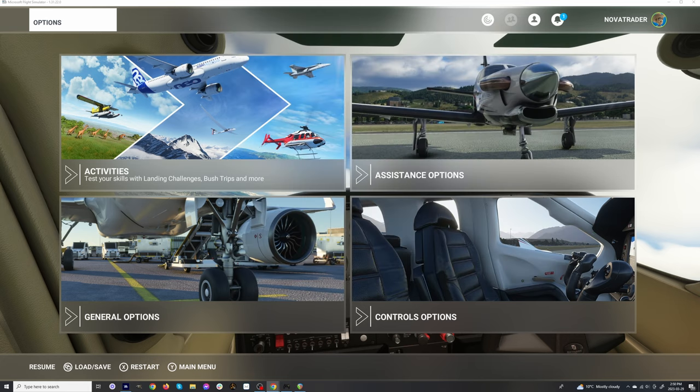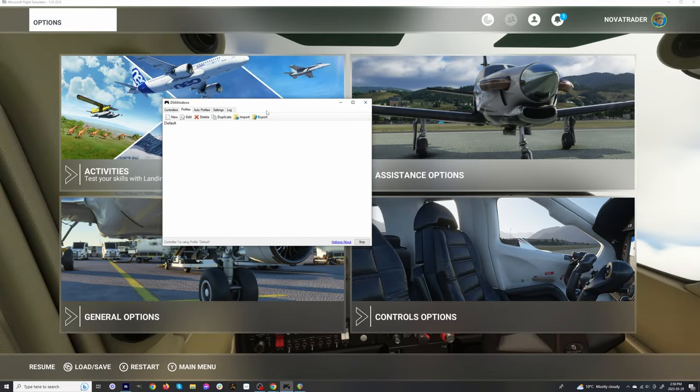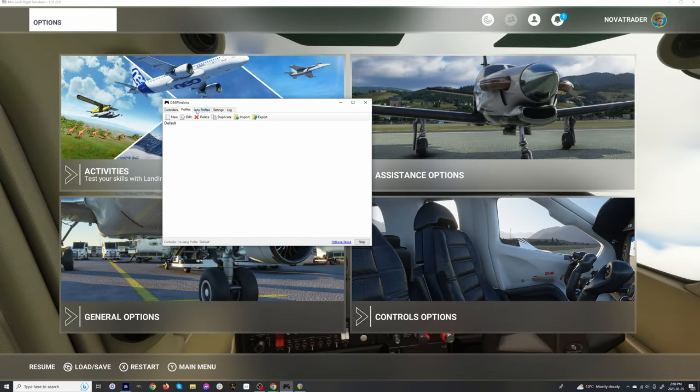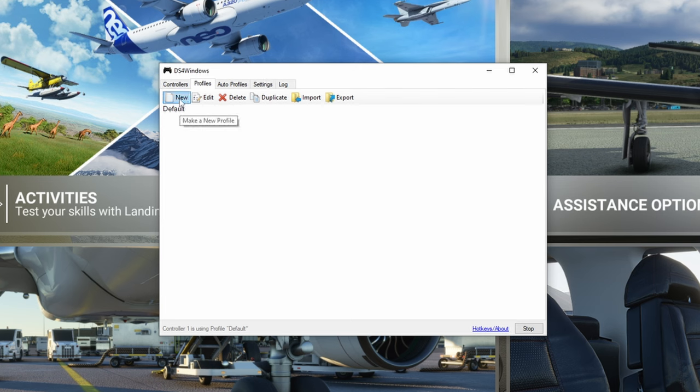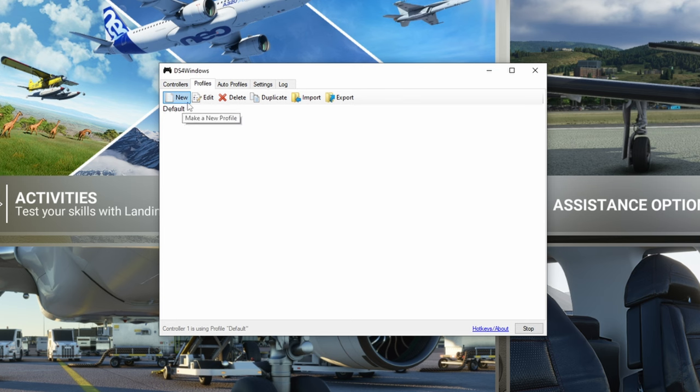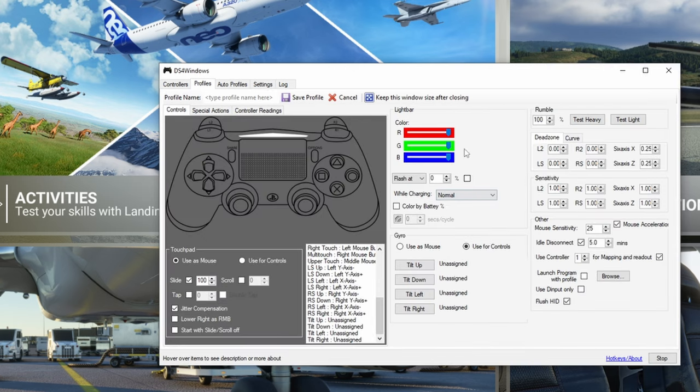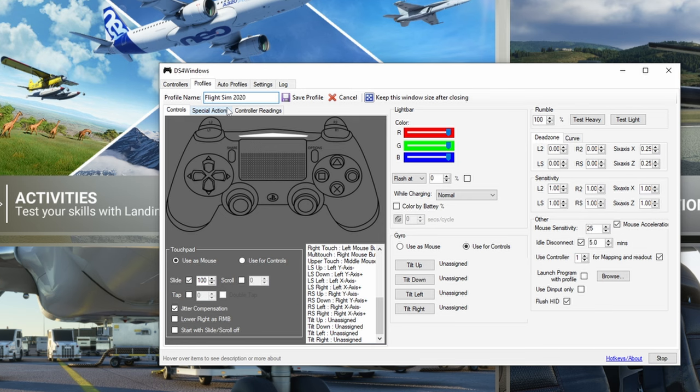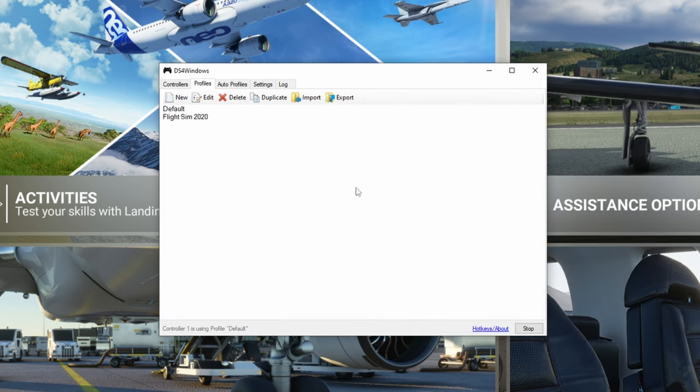Once you've downloaded that and installed it, you come over here and this will be the program that opens up. You have a couple options here, but you don't really have to do a whole lot. You could probably leave it as default, but I had to create a new one. I had this program already installed with some settings that caused issues in Flight Sim. So you go to new and name it Flight Sim 2020, hit save. And now that's going to be the active profile.